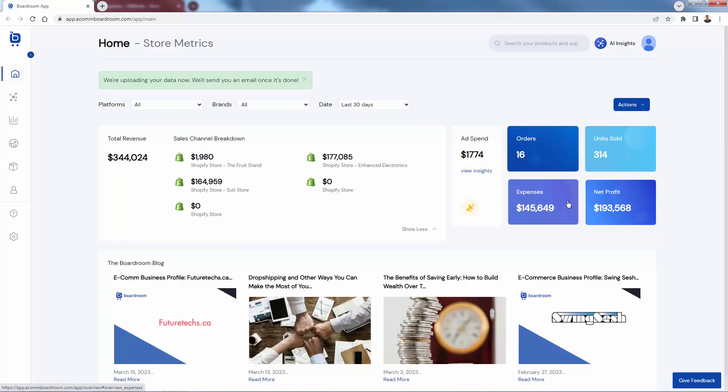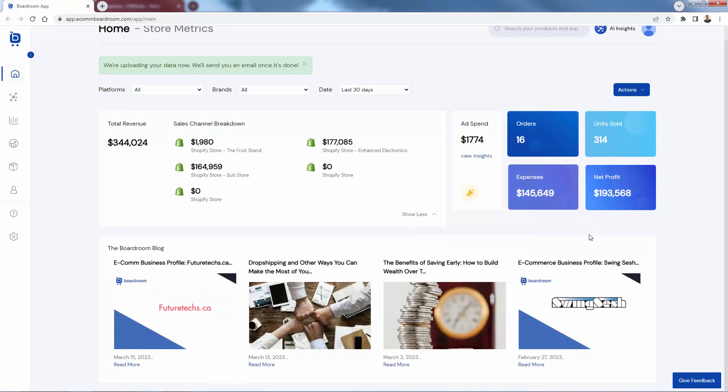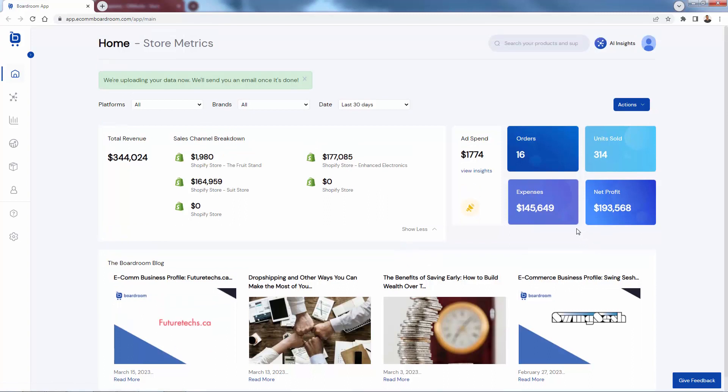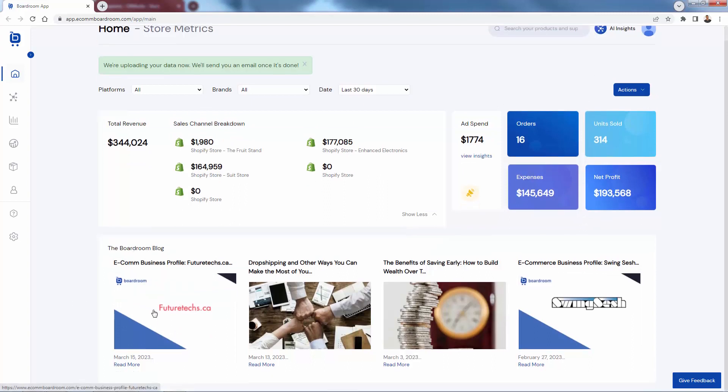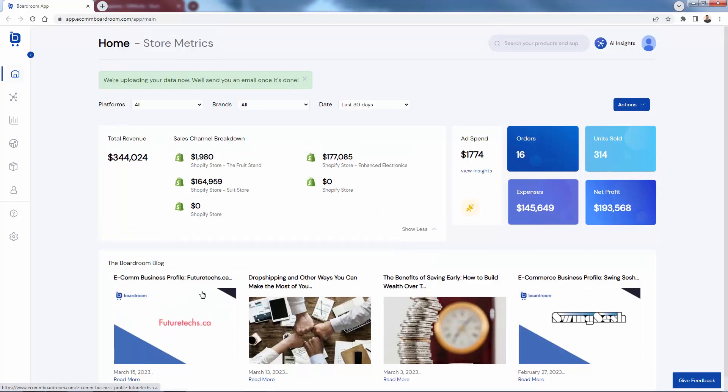expenses, and of course, the most important stat here, our net profit, really giving us this home dashboard to understand exactly what's going on at all times. And the Boardroom blog down here, really great content, just to help grow your knowledge of your overall business and ecommerce marketing, all kinds of great stuff inside here.